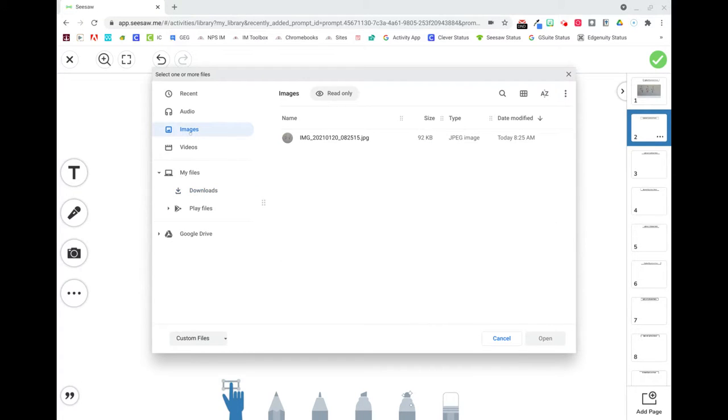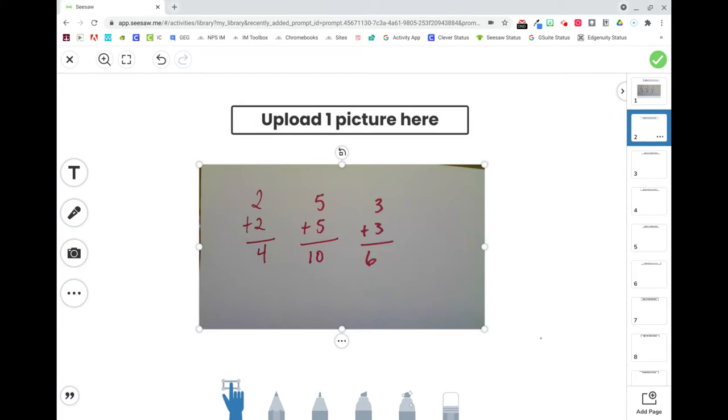Then you will navigate to where your image is stored on your device, select the image, and click open.